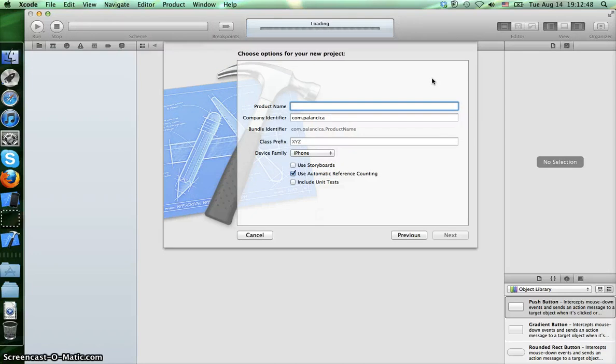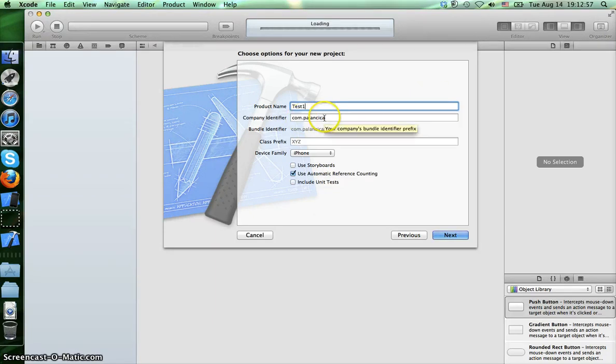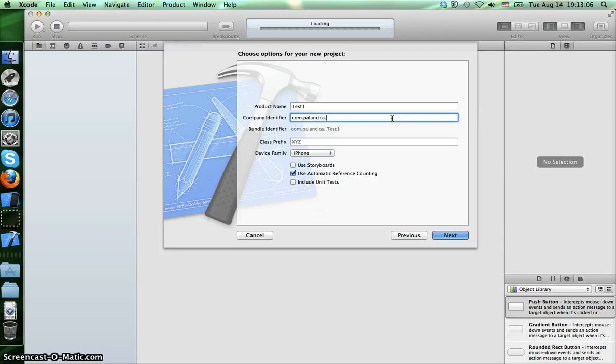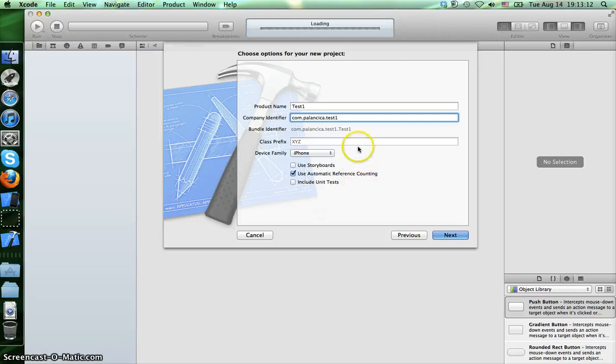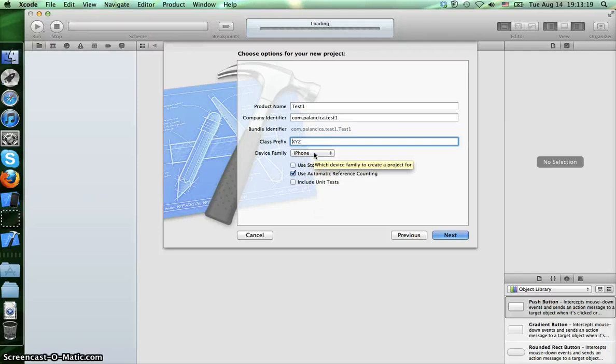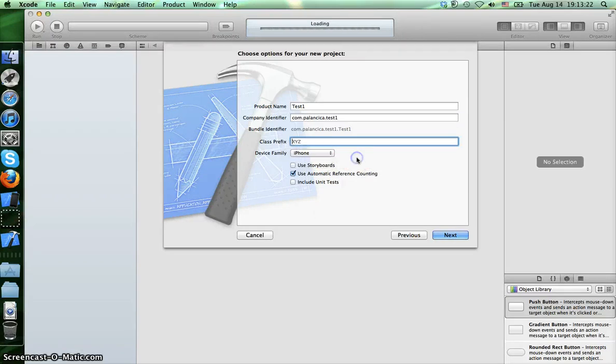Here we have some templates to choose from, and the simplest one is I guess Single View Application. We should give it a product name. Let's call this Test One. And company ID. It's usually like com.yourcompanyname or your family name dot something like Test One.